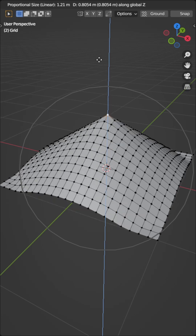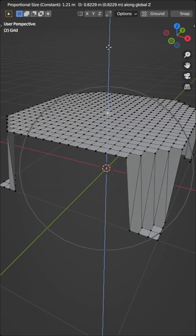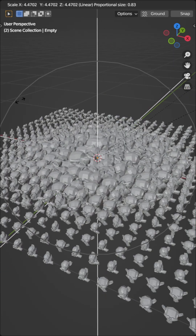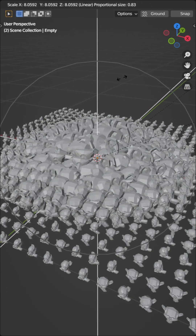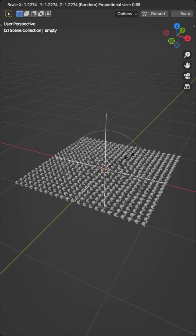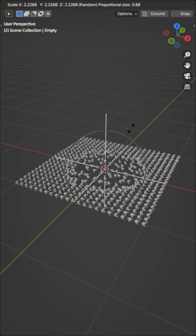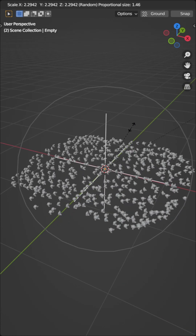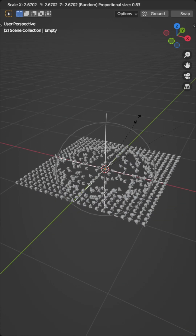You can get some great effects using the randomised falloff. You're not limited to just editing meshes — you can use this method in Object Mode too. This is great for randomising objects in your scene, or maybe scattering debris from a blast.